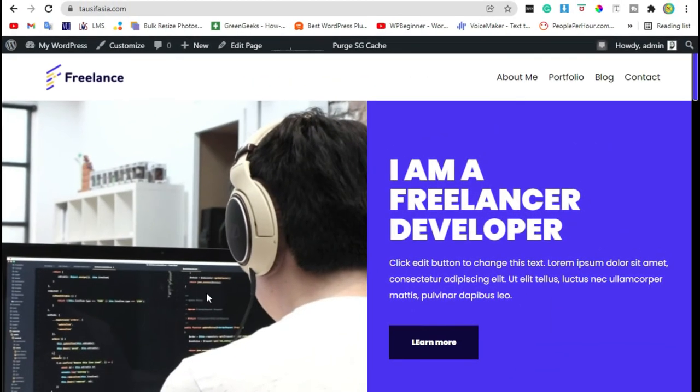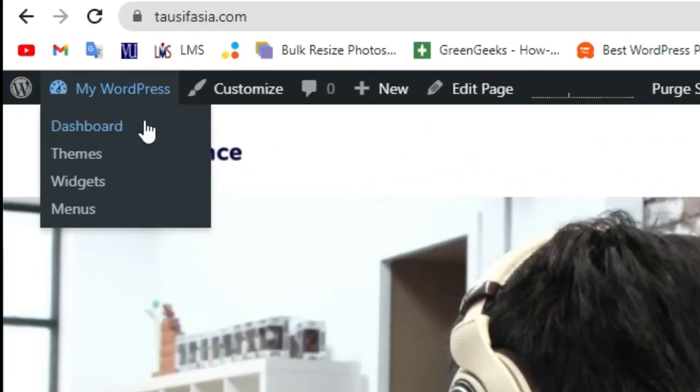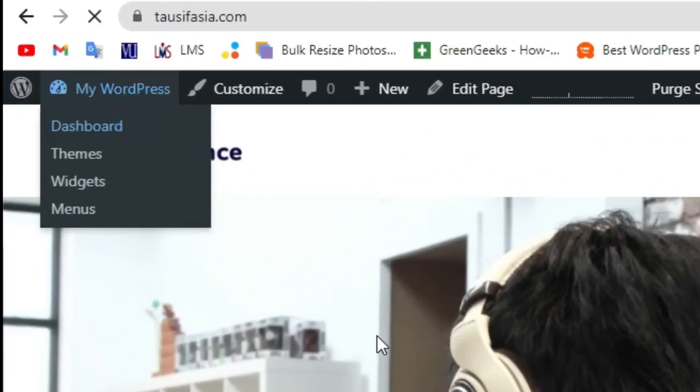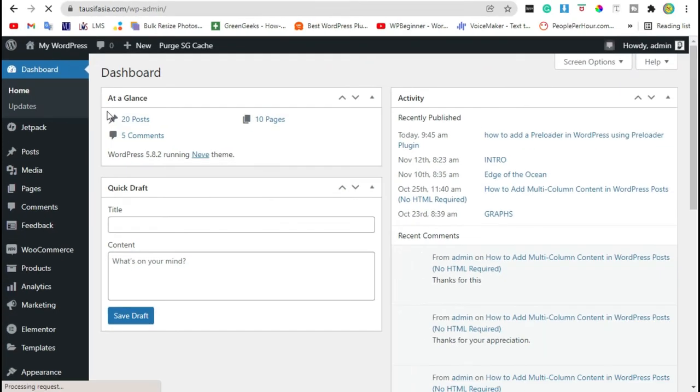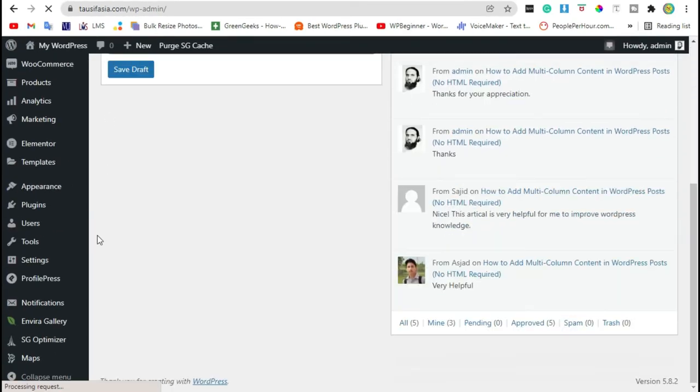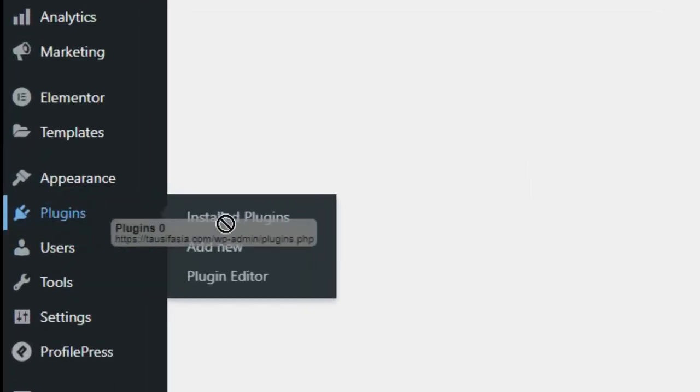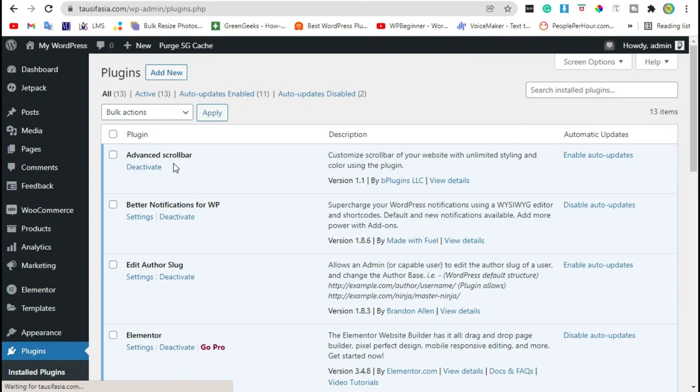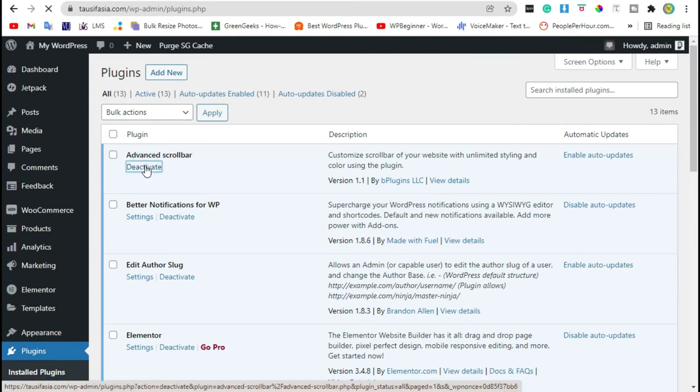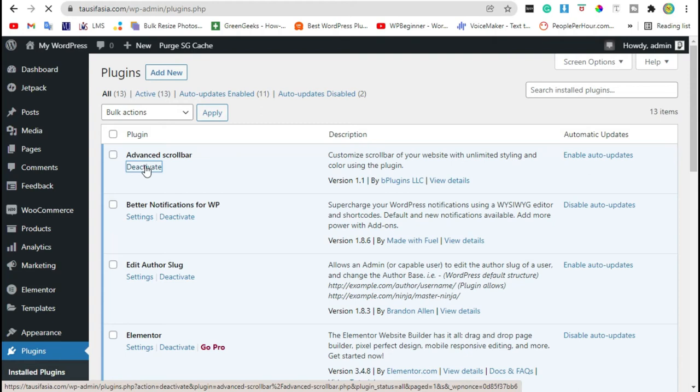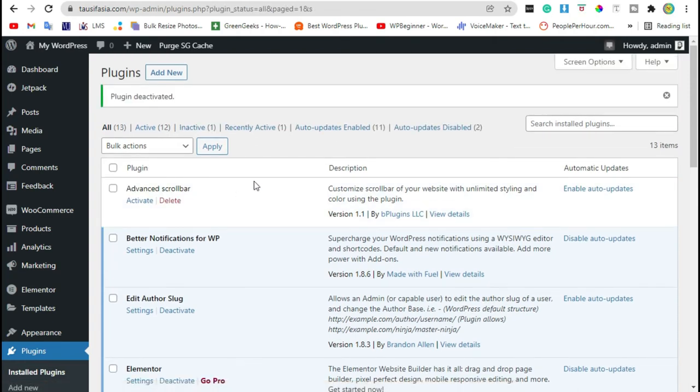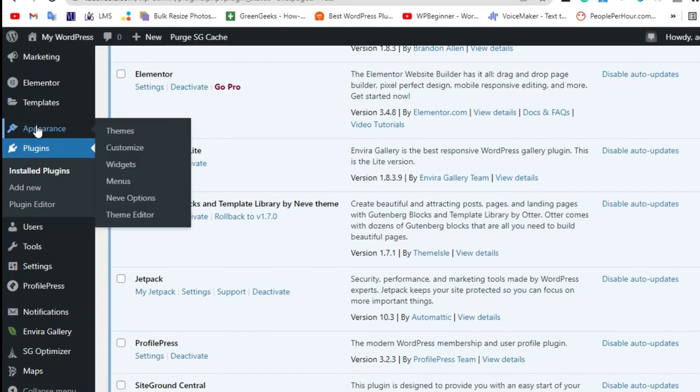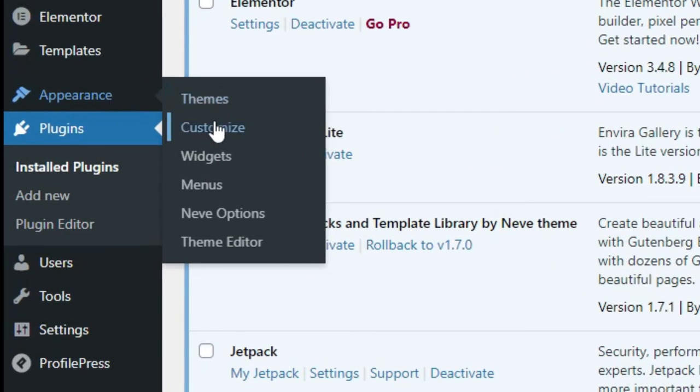First we have to deactivate the plugin. Go to dashboard, scroll down to the plugins and click on installed plugins. Deactivate the advanced scrollbar plugin. After deactivating the plugin, go to appearance and customize.